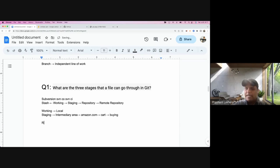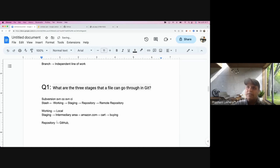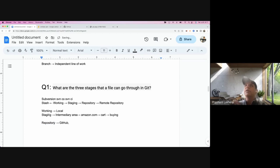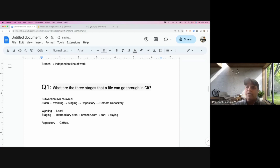Finally, there is the repository — and don't confuse this with popular platforms like GitHub, GitLab, or Bitbucket. This repository is local. Once you are done with the staging area, you push the file from staging to the local repository. GitHub and similar platforms come under remote repository.